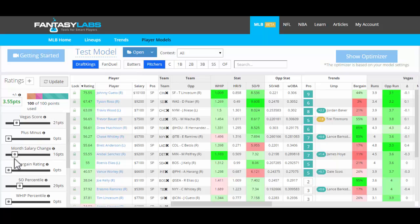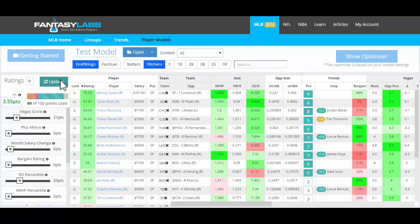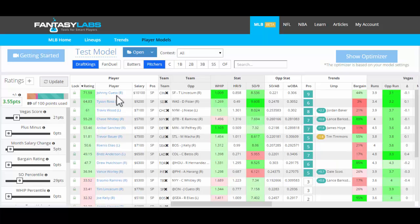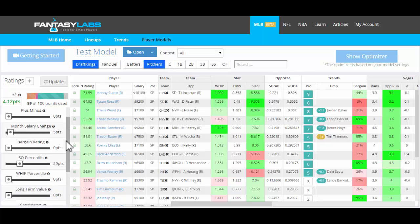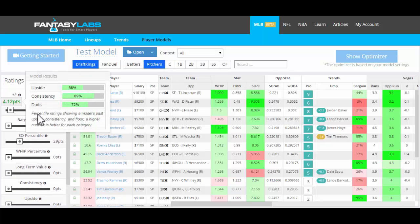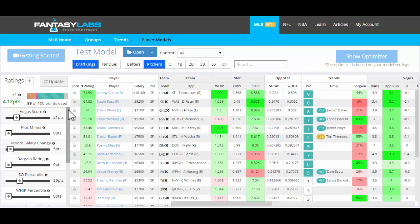The player ratings will change. If we move this down and click Update, you'll see these ratings will change — though they won't change that much. We still have Cueto and Ross as our top two pitchers, even with that slider move, which actually increased our plus-minus quite a bit, suggesting that monthly salary change for a pitcher isn't actually something that we want to weight heavily. So that's really how we're testing it. Now we have a basic model for both pitchers and batters.